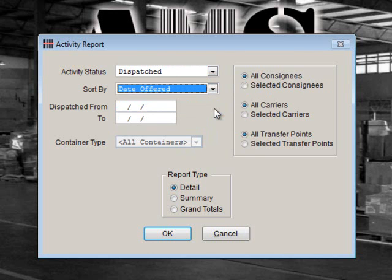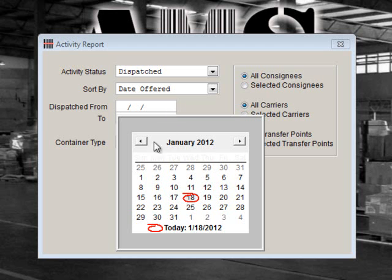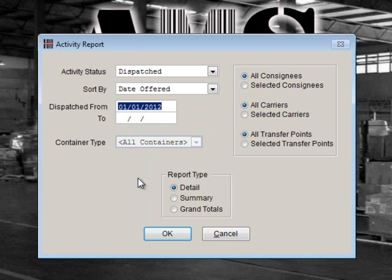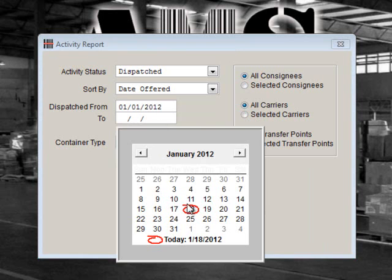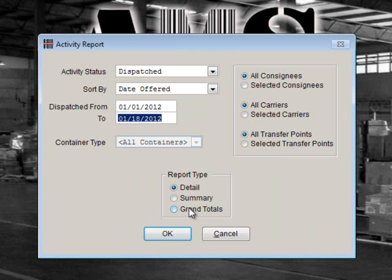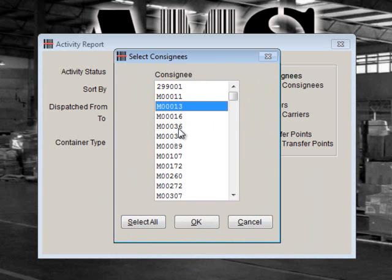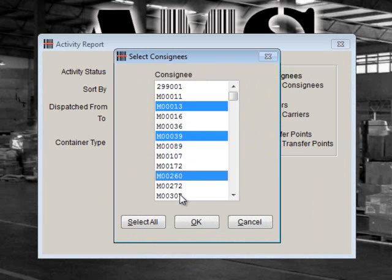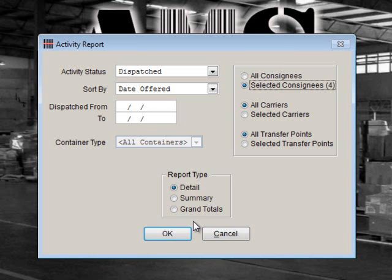We will leave the date fields blank so that all dates are included. You can change this as needed. For example, if you only wanted to look at TCNs that have been dispatched this month, you could fill in the first day of this month as the Dispatch From date and today's date as the To date. Next, we'll choose Selected Consignees and highlight the Consignees that should be included on this report. Of course, you could choose All Consignees if you wanted a total picture. Next, choose All Carriers. If you wanted to limit the report to include only certain carriers, you could do so by highlighting them like we did for Consignees.